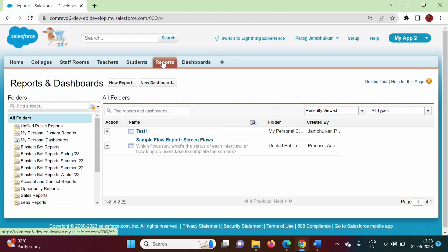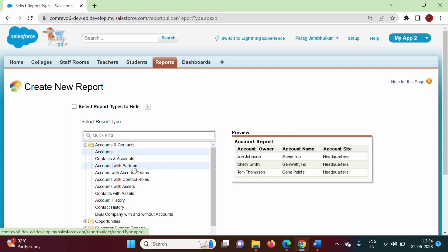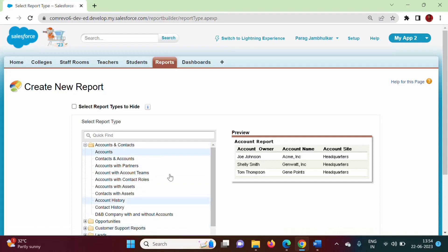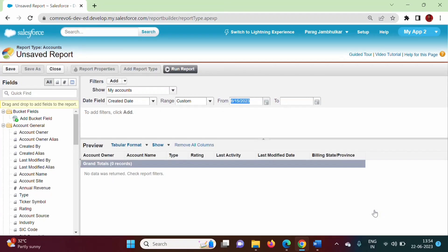If we click on Reports we can find Reports and Dashboards. Now if we want to create a new report, we click on 'New Report.' Here these are the objects and their related objects — for example, Accounts and related objects, Accounts and Partners, Accounts and Account Teams, Accounts and Contact Rows, Accounts with Access. So objects and their related objects are listed here. Suppose we want to generate a report for the Accounts object — I have chosen Accounts and we will click on Create.